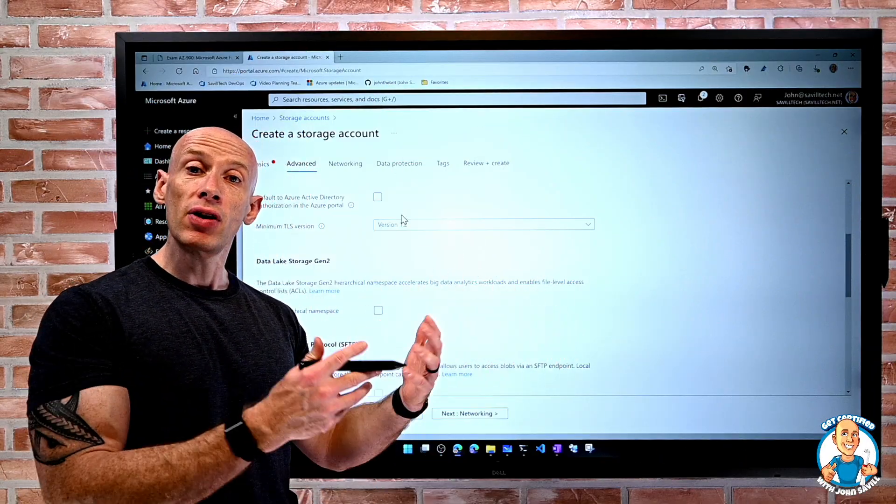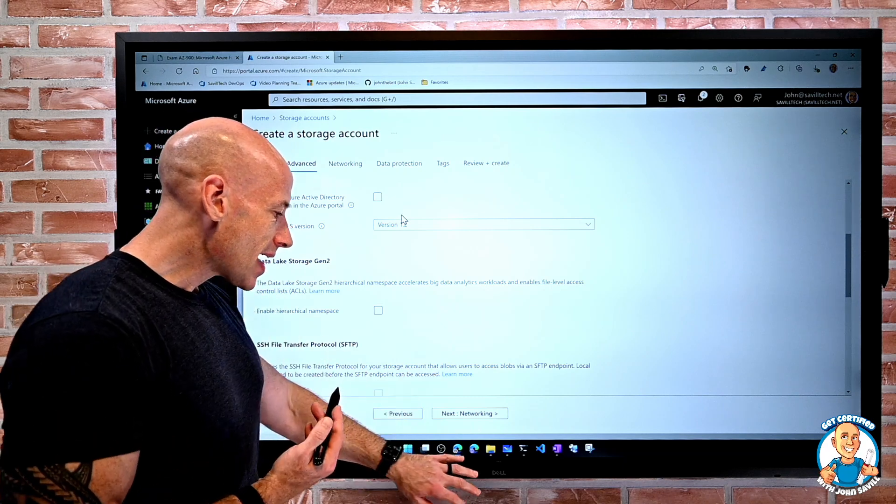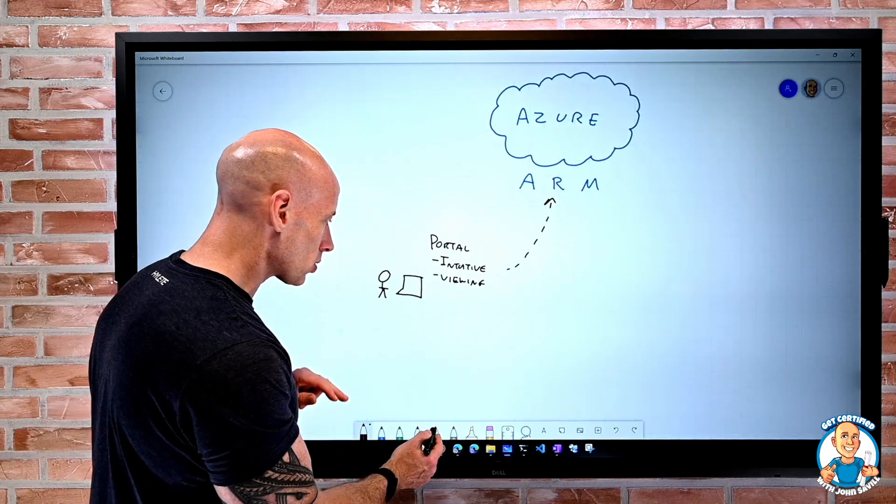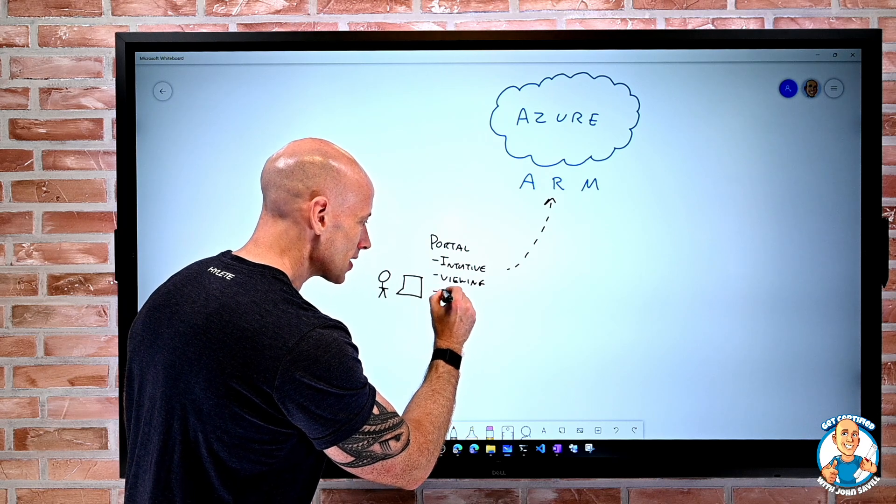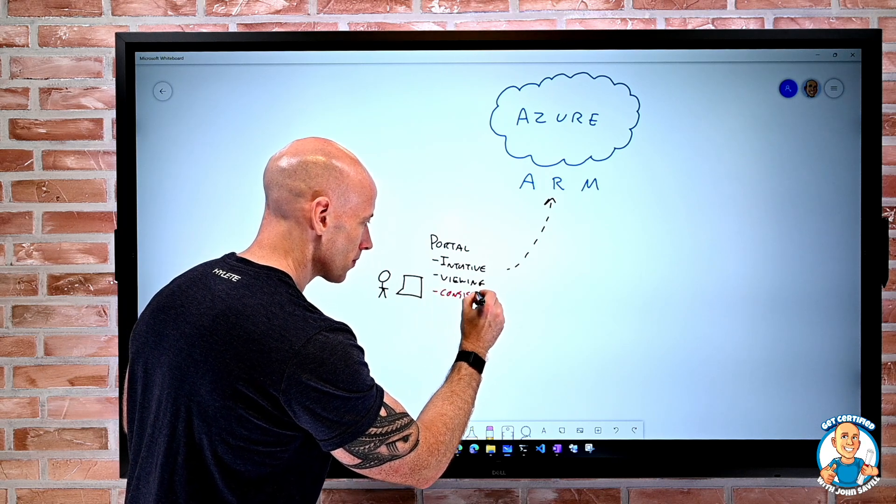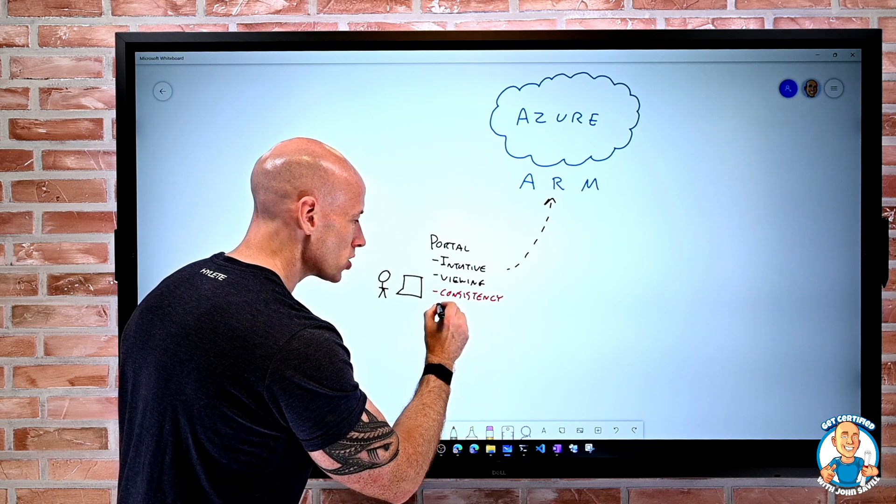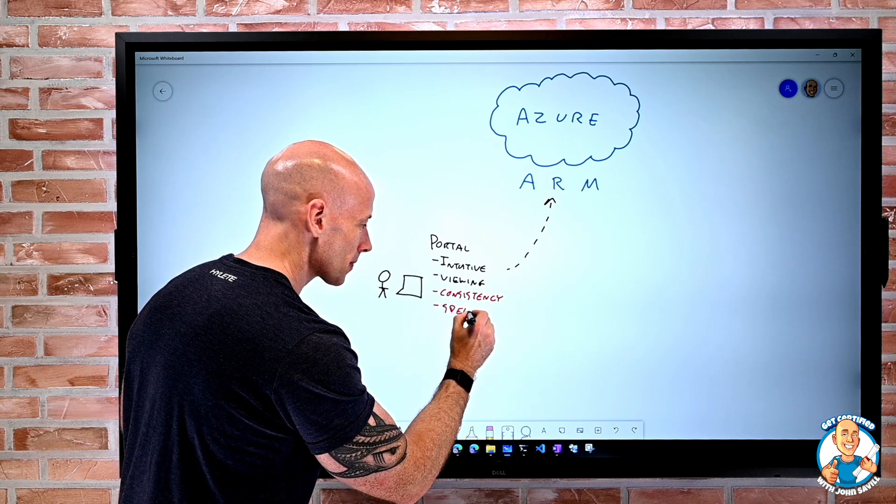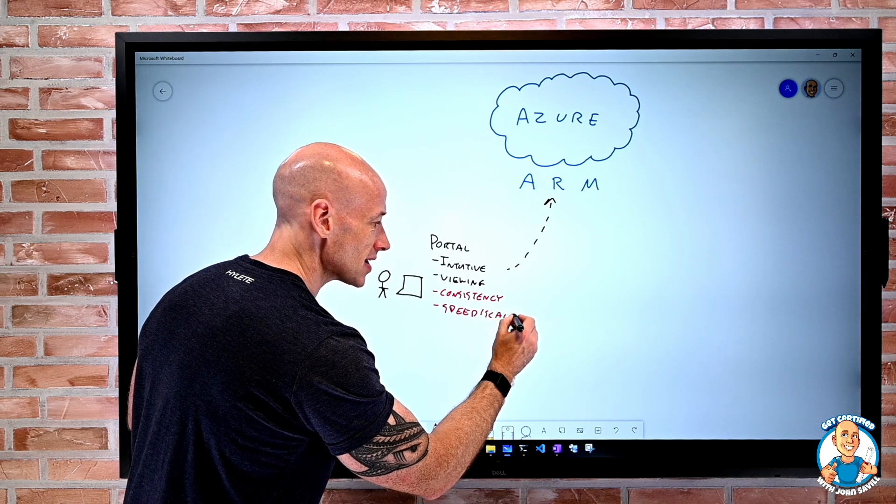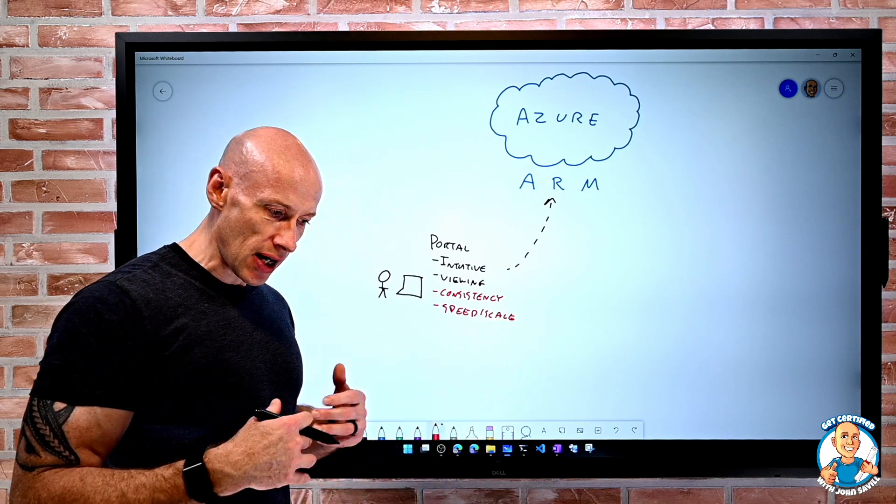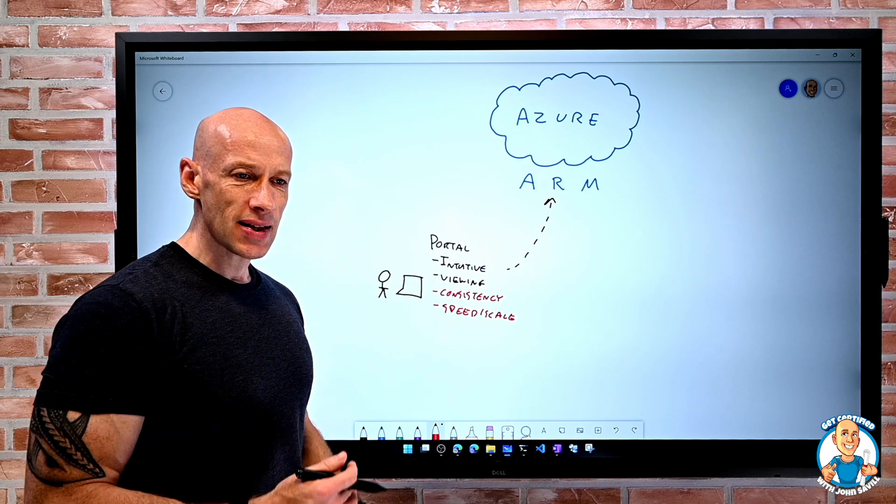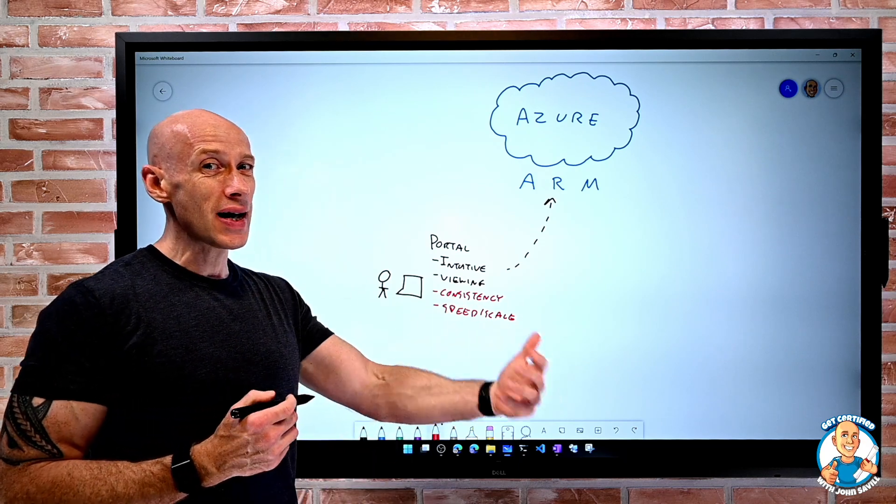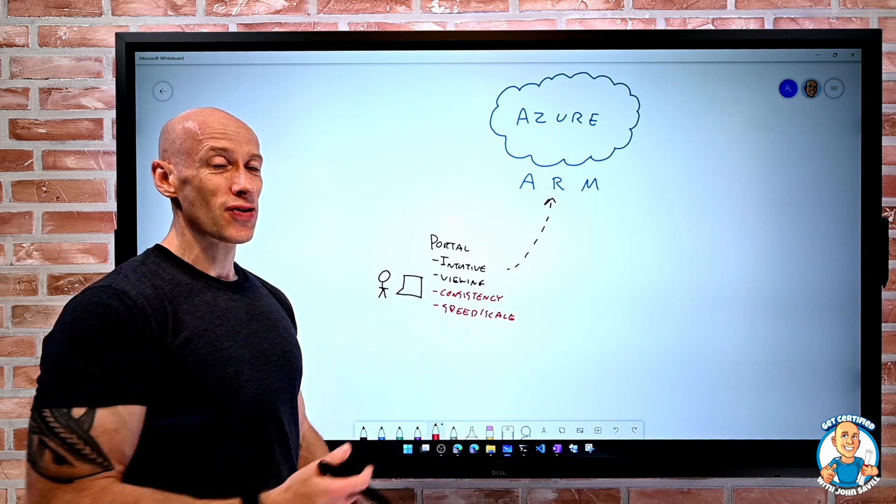So it's going to be very hard to be consistent between the creation of multiple instances, maybe over different applications, maybe over different environments. So one of the negatives we're going to really see about this portal is consistency and also speed, scale. It just doesn't do those things. It's not designed for doing things en masse.